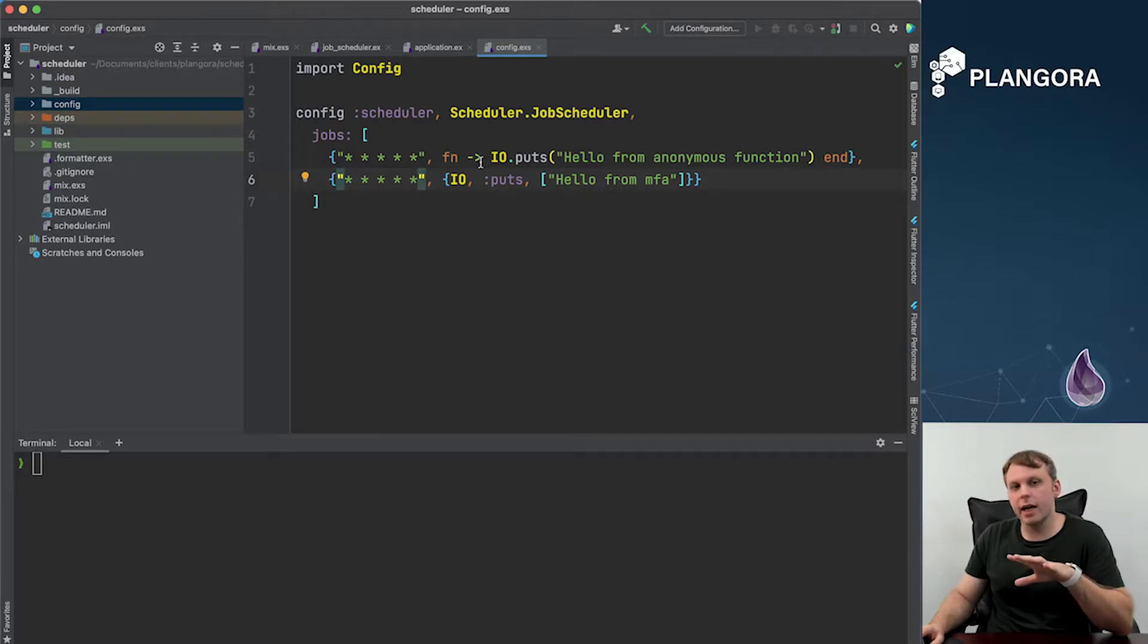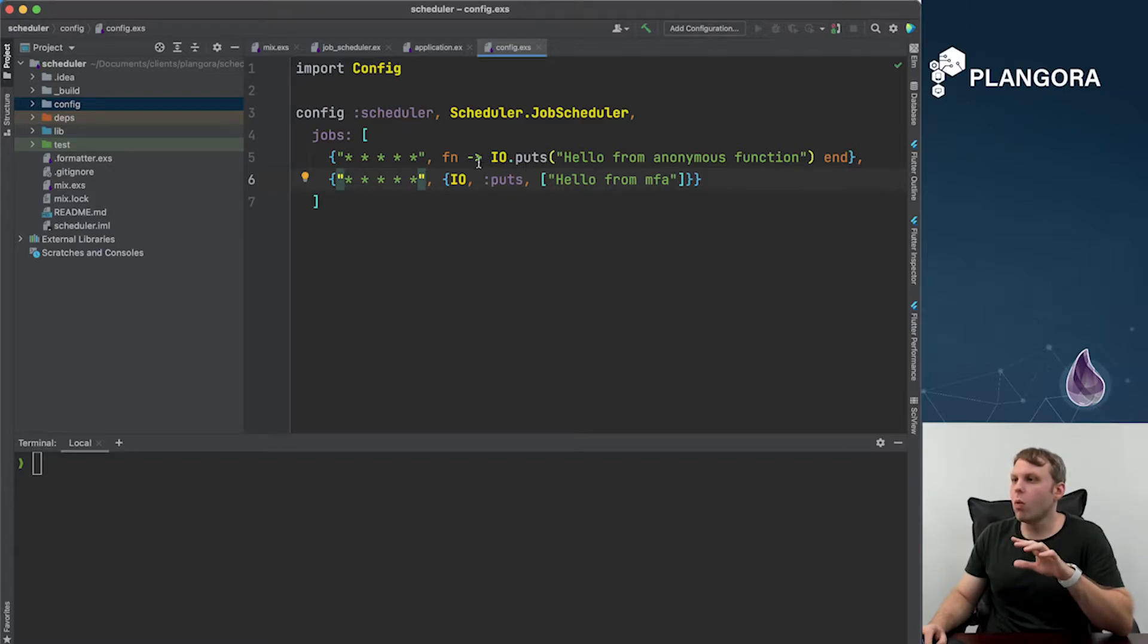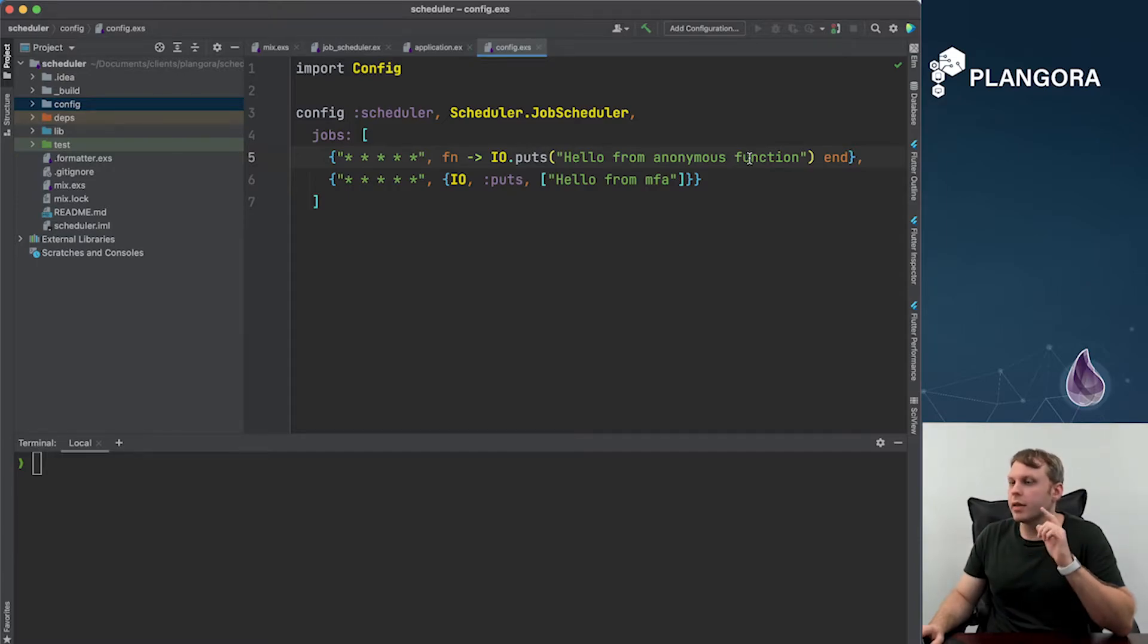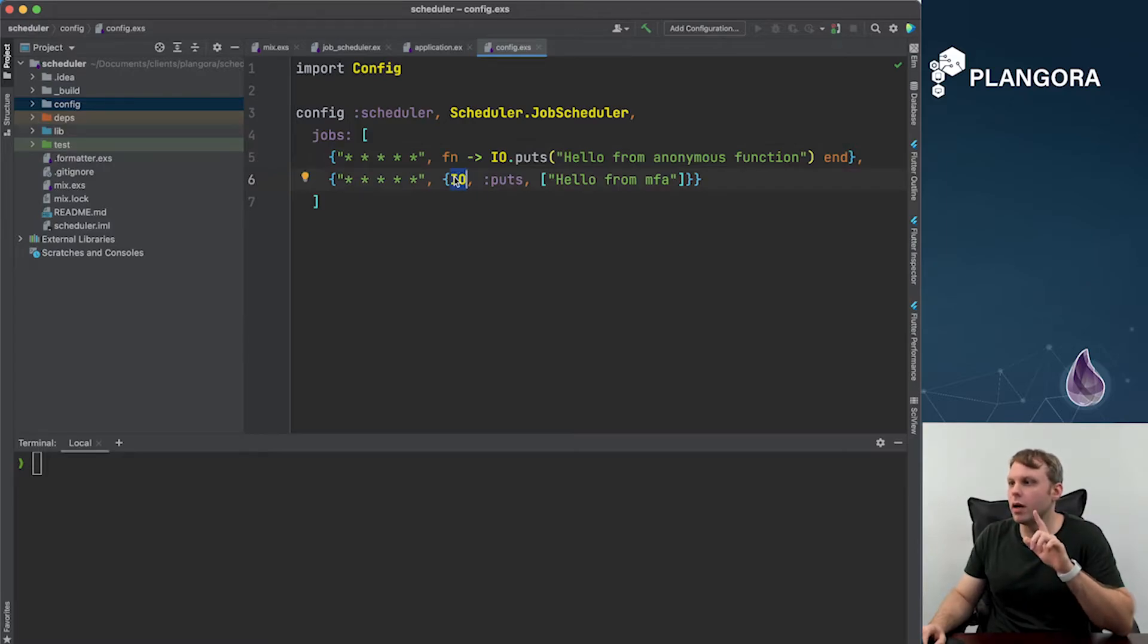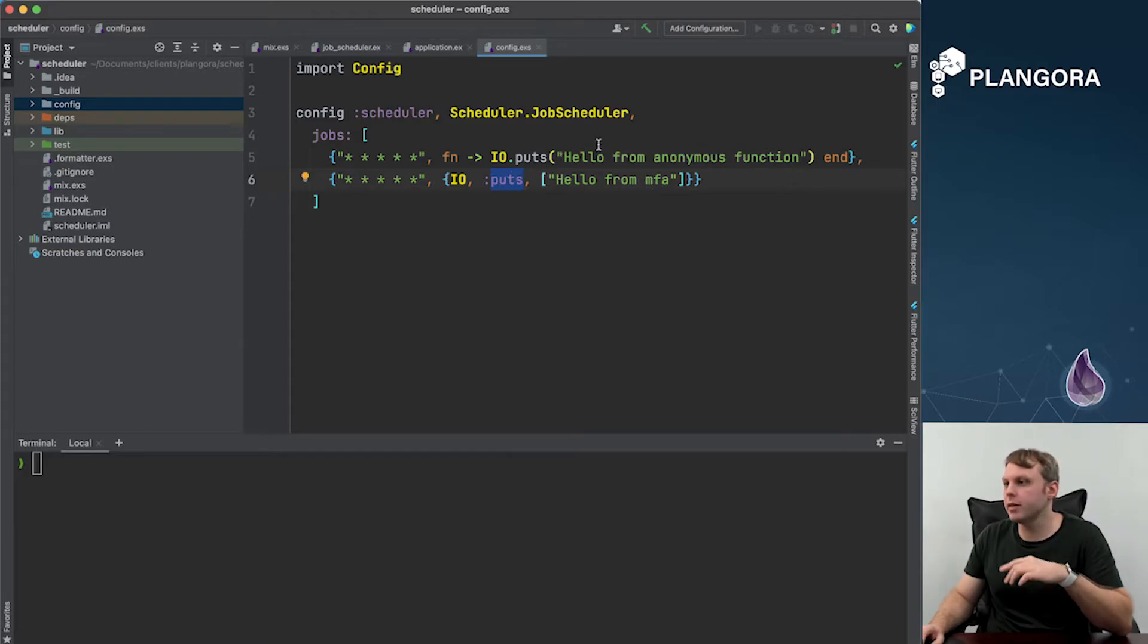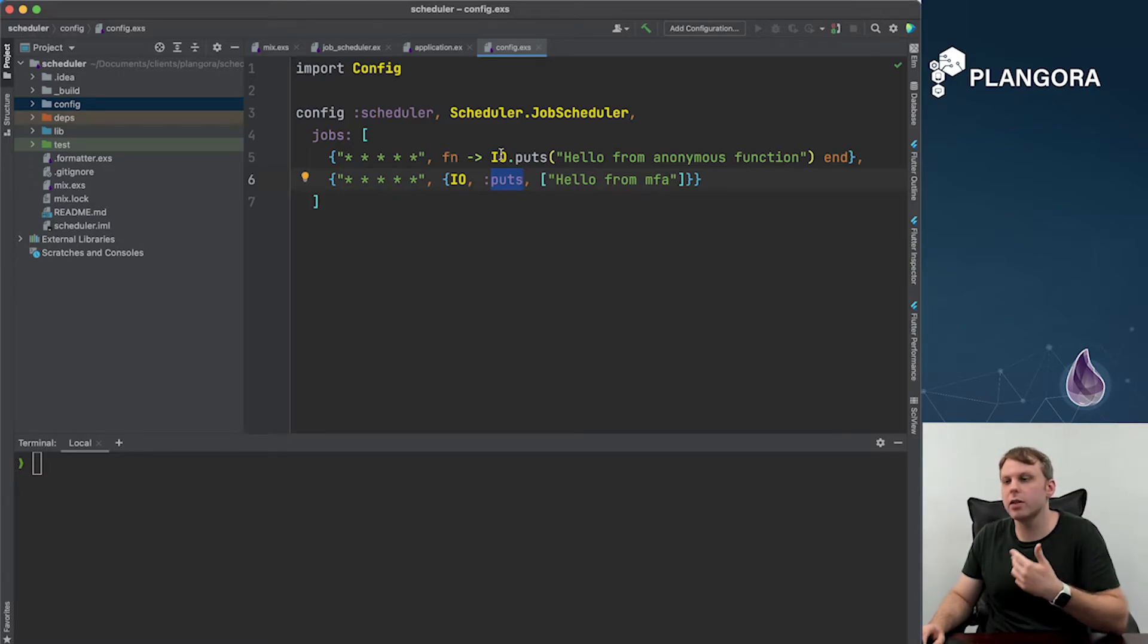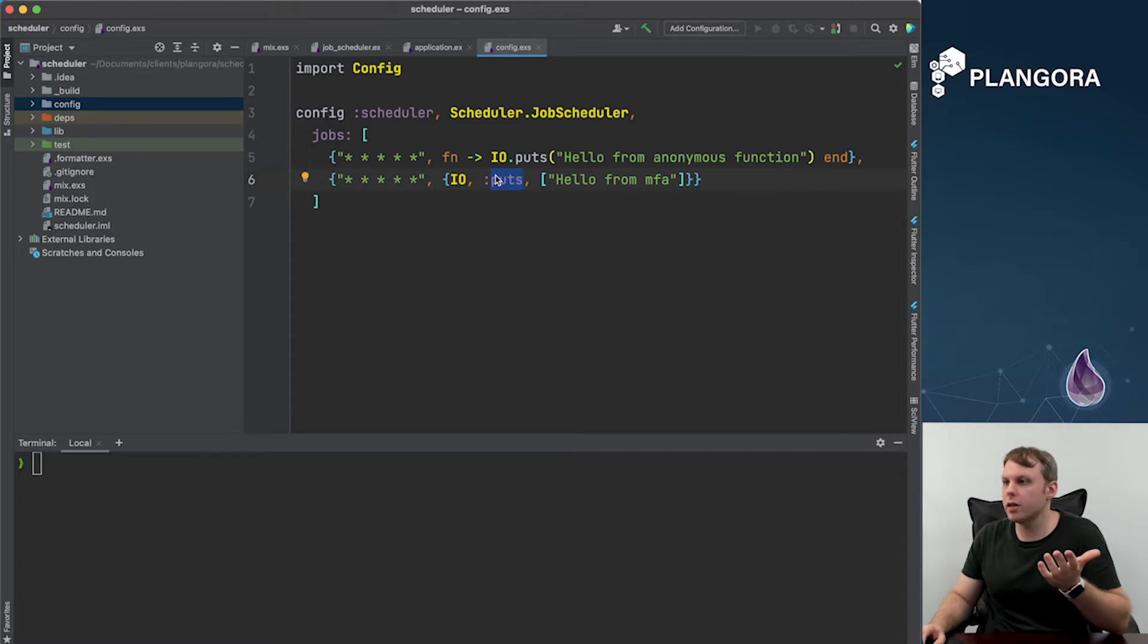And so in this case what I did was I showed you how to do the same thing but two different ways. One is that you can actually pass in an anonymous function like this and it will just run it for you which is interesting. Now the other thing you can do is you can just pass in what they call MFA, module function and arguments. So in this case basically it's the same job but it's being run in two different ways, anonymous function or using the MFA style, module function and arguments.